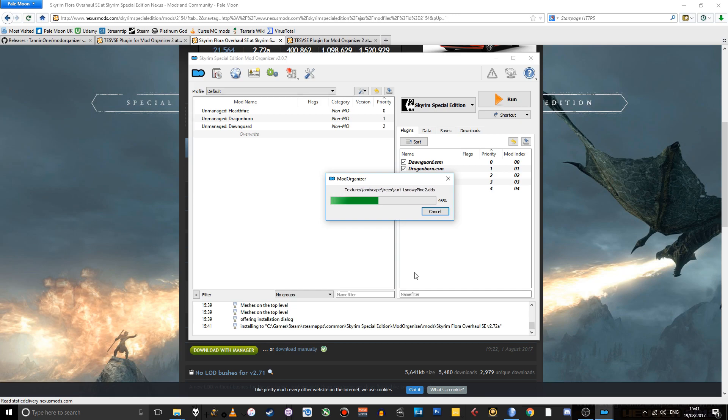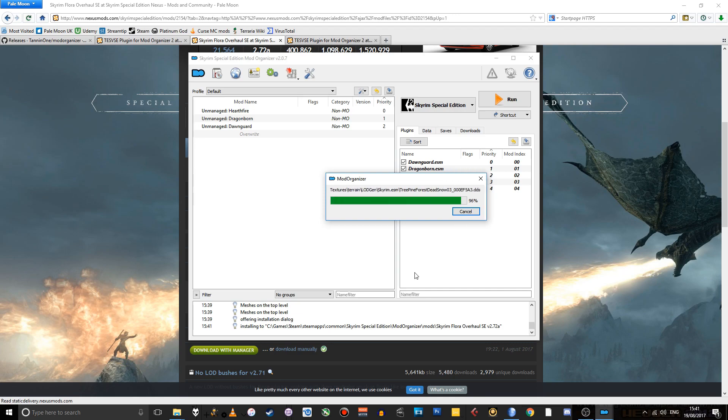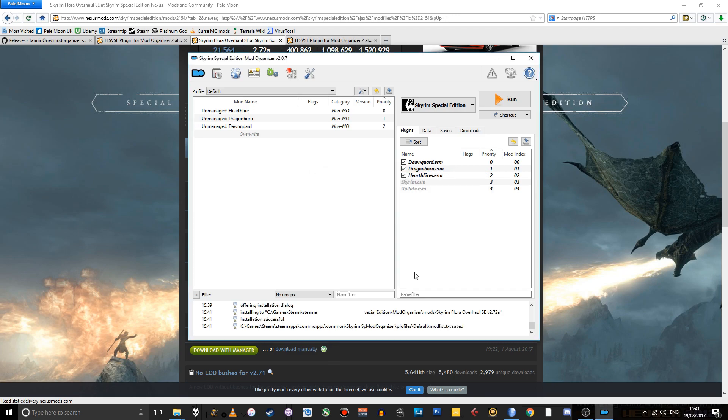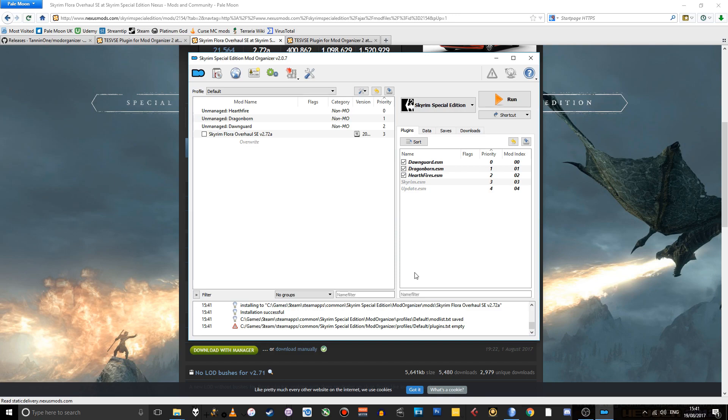And then it'll take however long it takes to install that mod. In this case, it's a large-ish mod, so it'll take several seconds. Not too long though. Right. And when it's installed, now here it is, but it's not actually active.